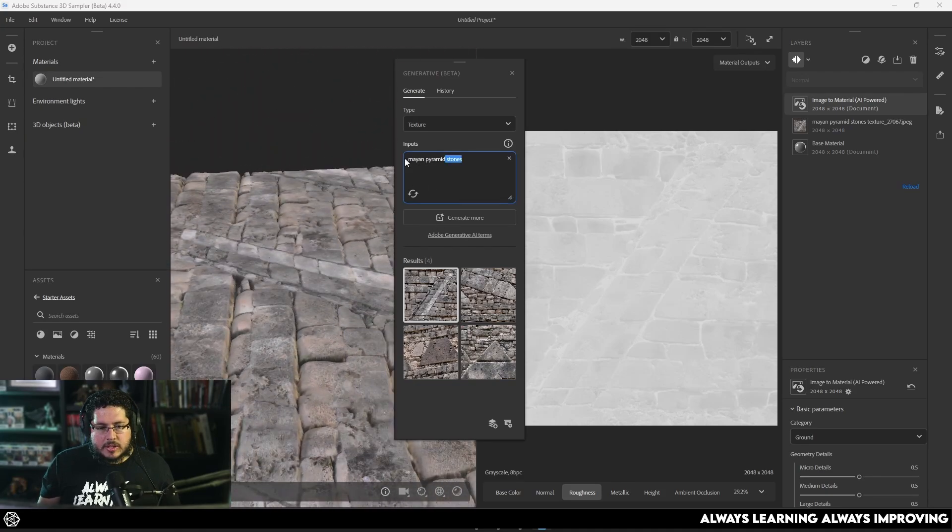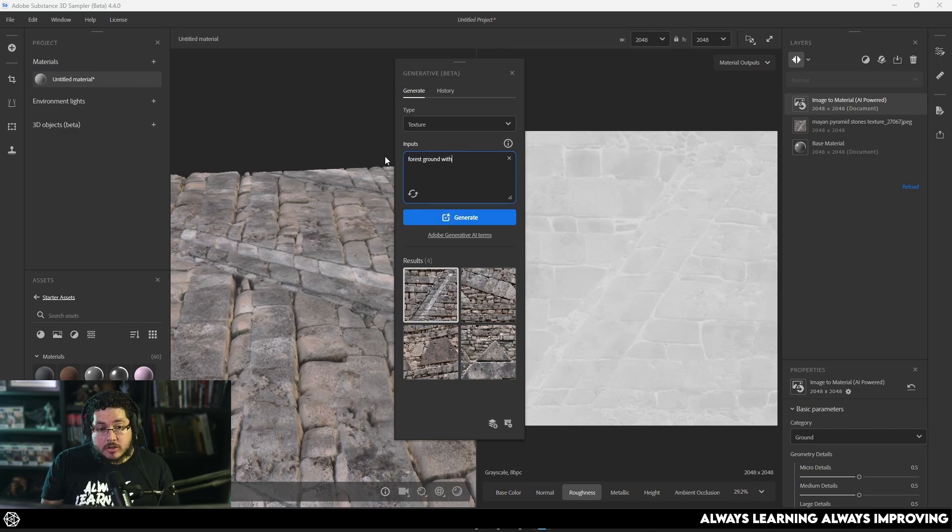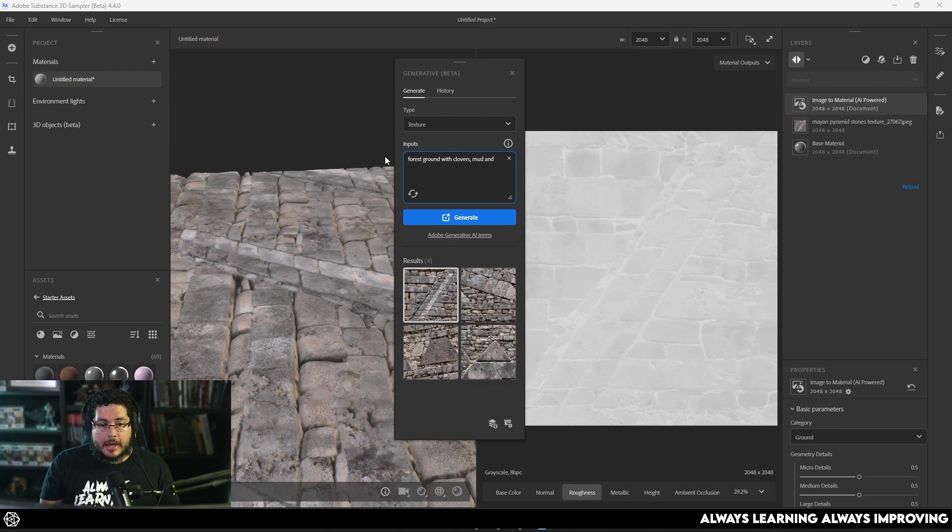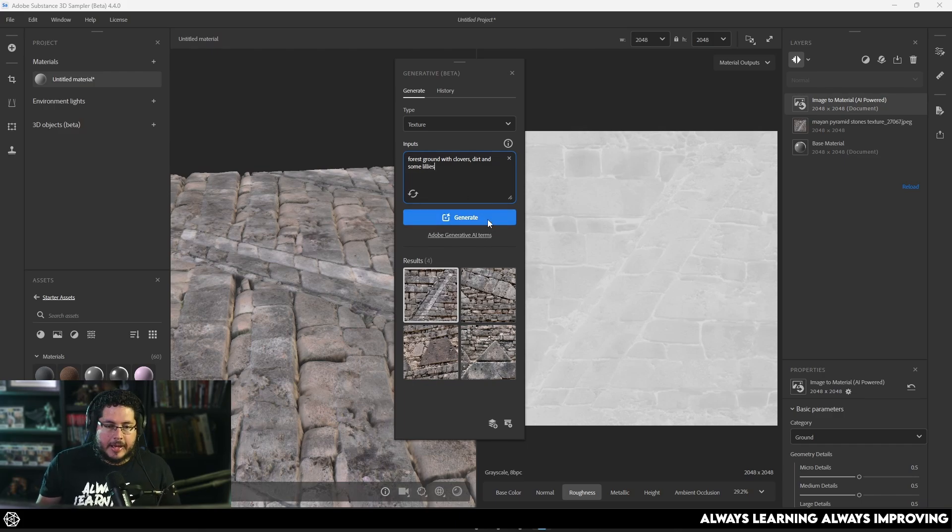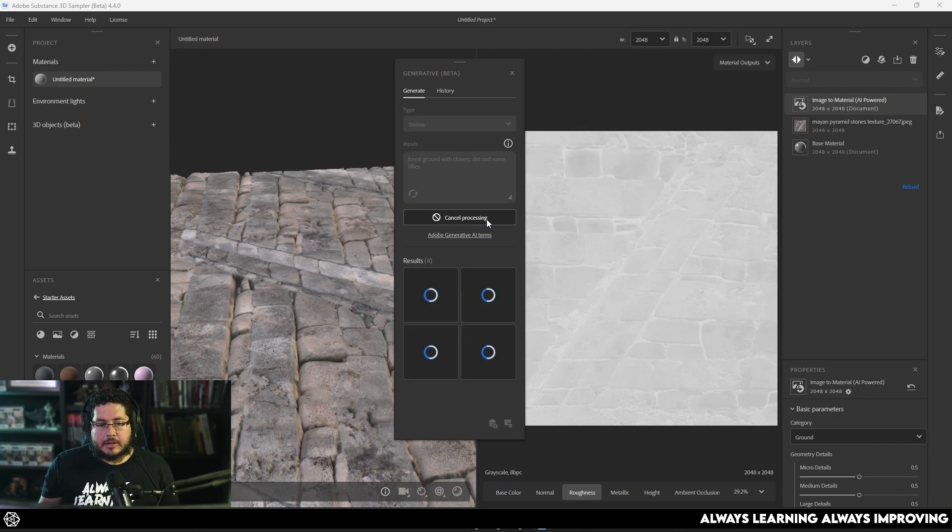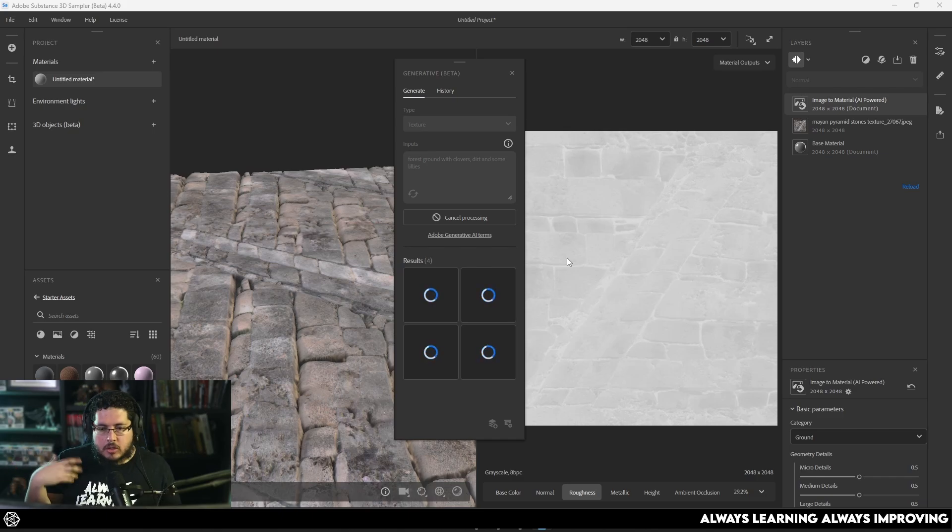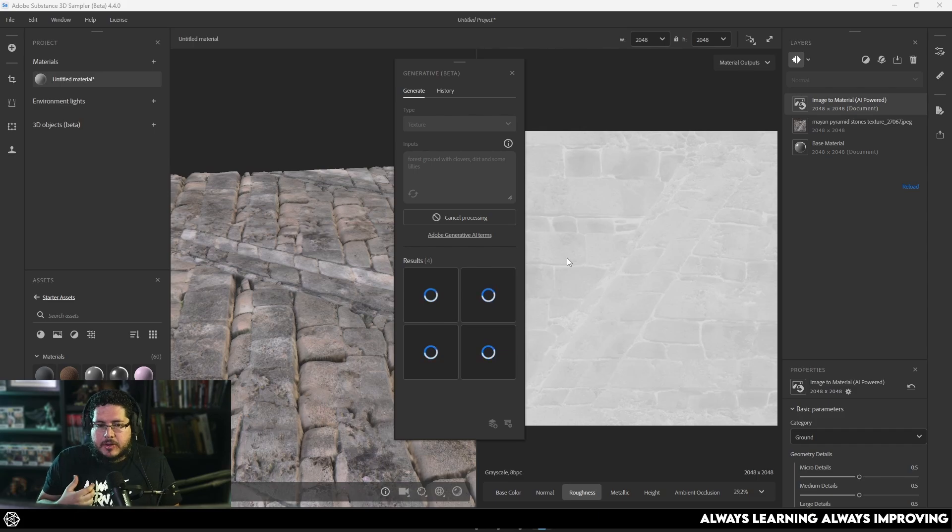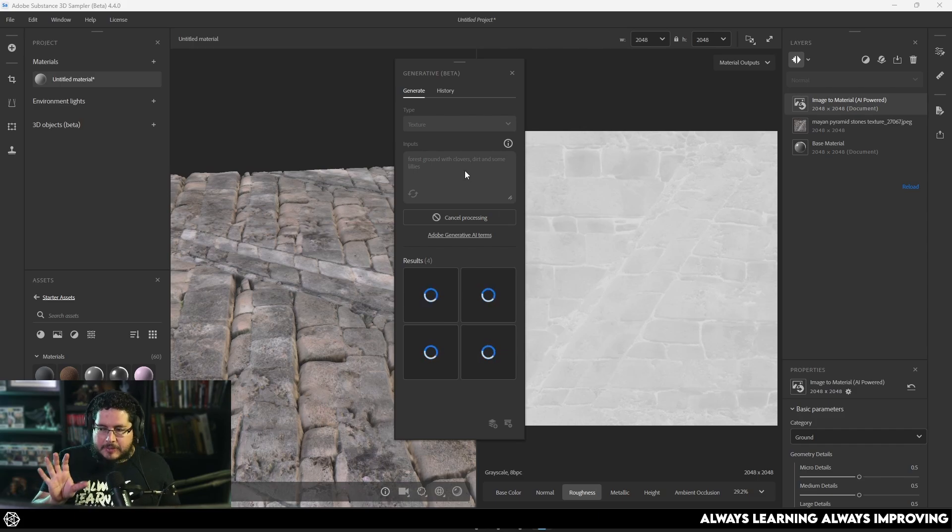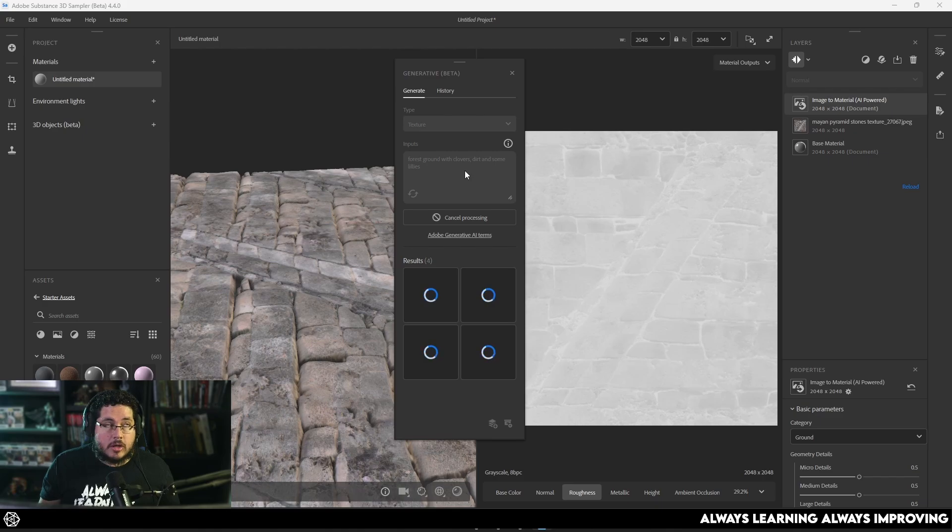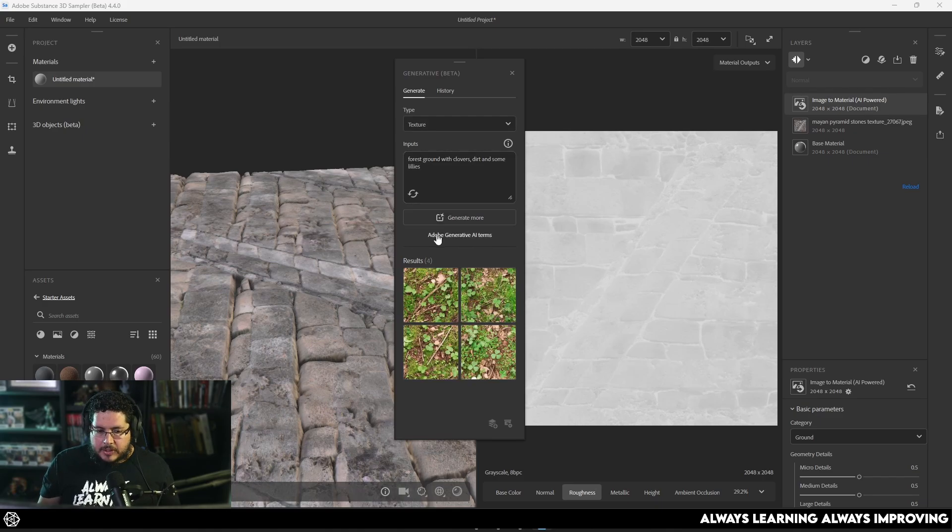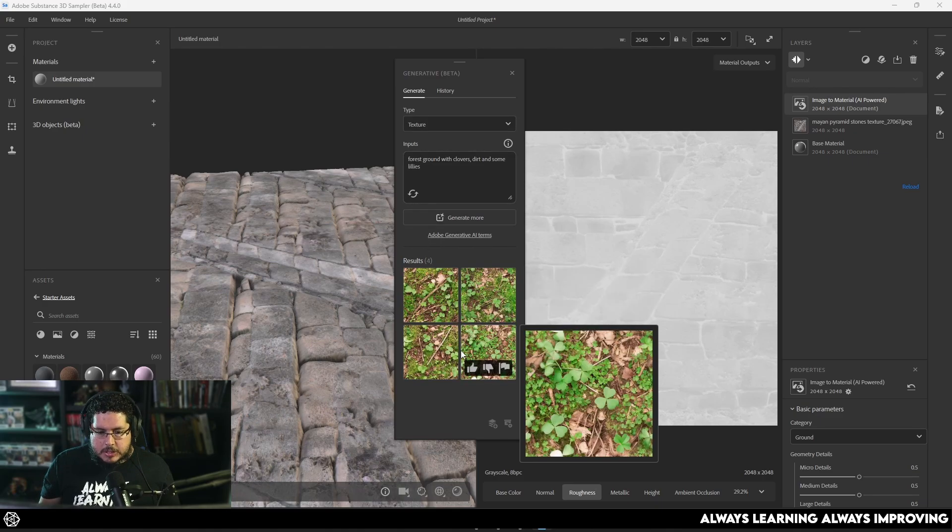So, in this case, we would need to be a lot more specific on the type of structure or the type of thing that we would like. Otherwise, we're going to get this thing that just looks very ugly and very odd. Which is, again, not bad though. So, now let's try something like forest ground with clovers, dirt, and some lilies. I don't know. Something like that. And let's see what we get. Now, this thing right here, it feels a lot like mid-journey or Dally, like all of these image generator things.